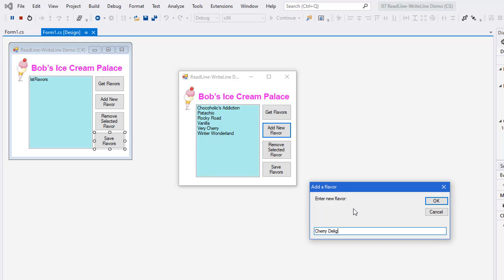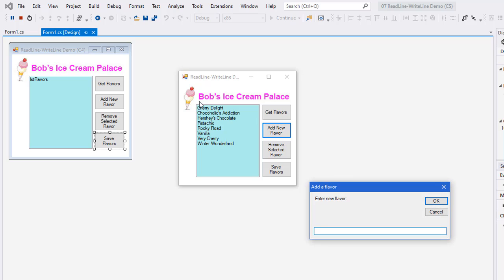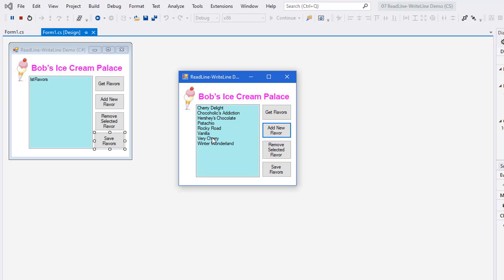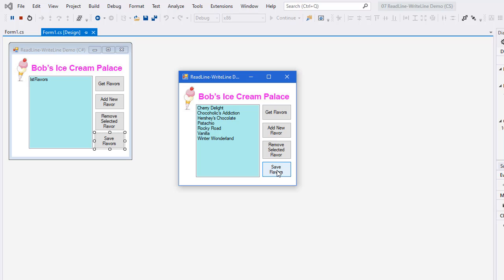So add flavor of Cherry Delight. And we'll add another new flavor, Hershey's Chocolate. So those are added in. I had the sorted property set to true on my list box, that automatically sorts them alphabetically. I'm going to cancel. Let's get rid of one—we're going to get rid of the Very Cherry. So I'm going to remove the selected one. It's now a different order than we had coming in, so I'm going to click save flavors and I'm going to close my program.